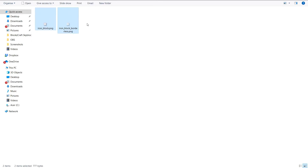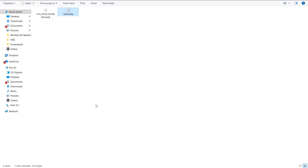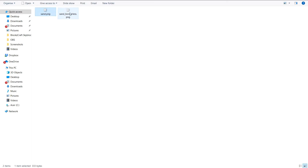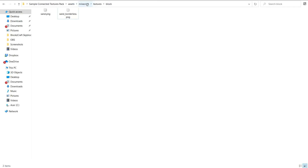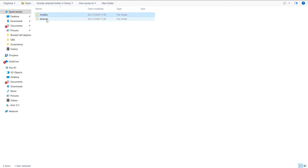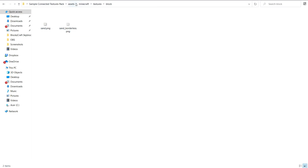If you want it to be an iron block you'd name it accordingly, but say you wanted to use sand instead — you'd rename the files to sand and sand borderless. Obviously they're both iron block textures right now but you can change what they look like. Now go back to those two folders: models and textures. Textures is where the texture files are, as we just saw.